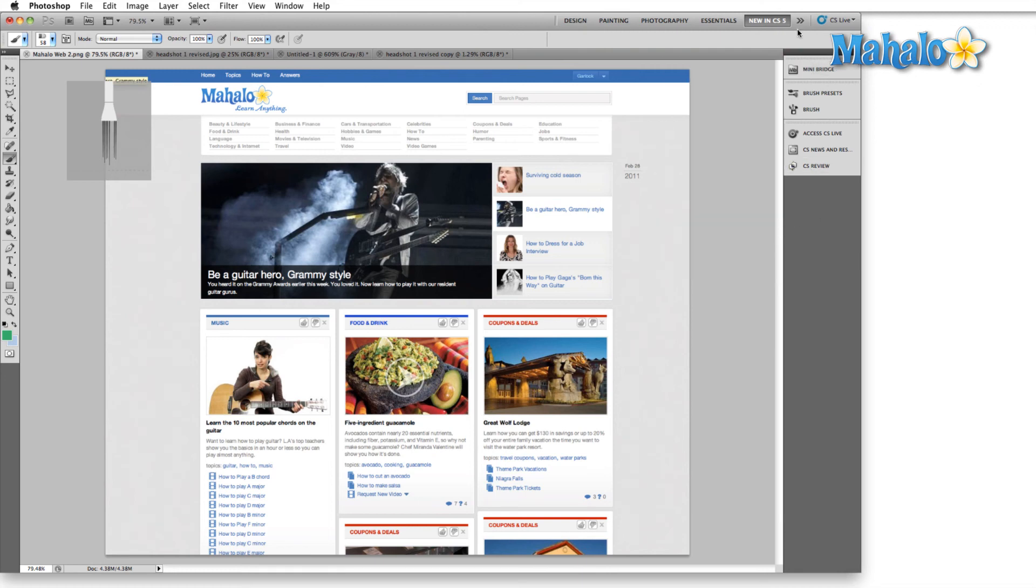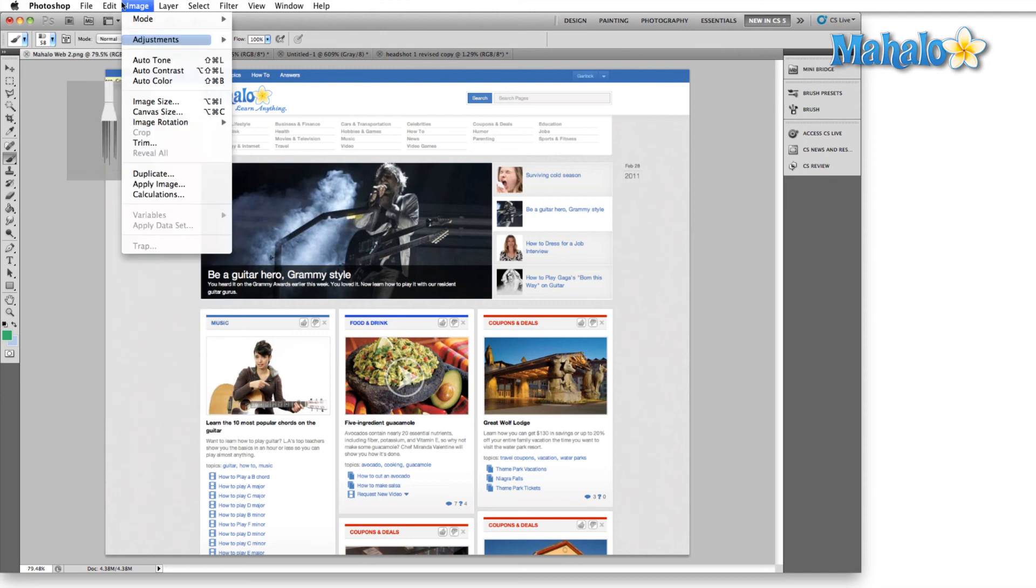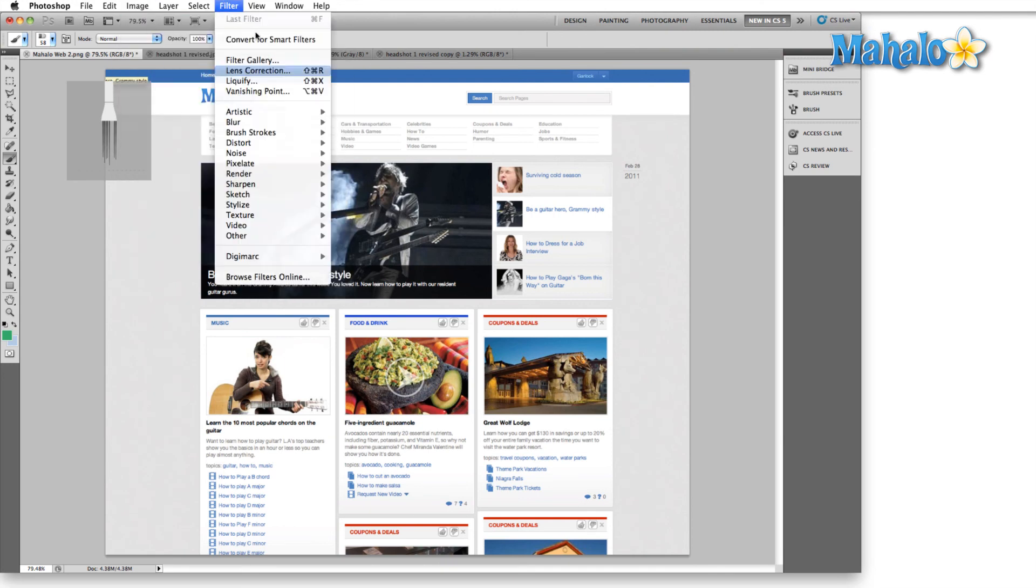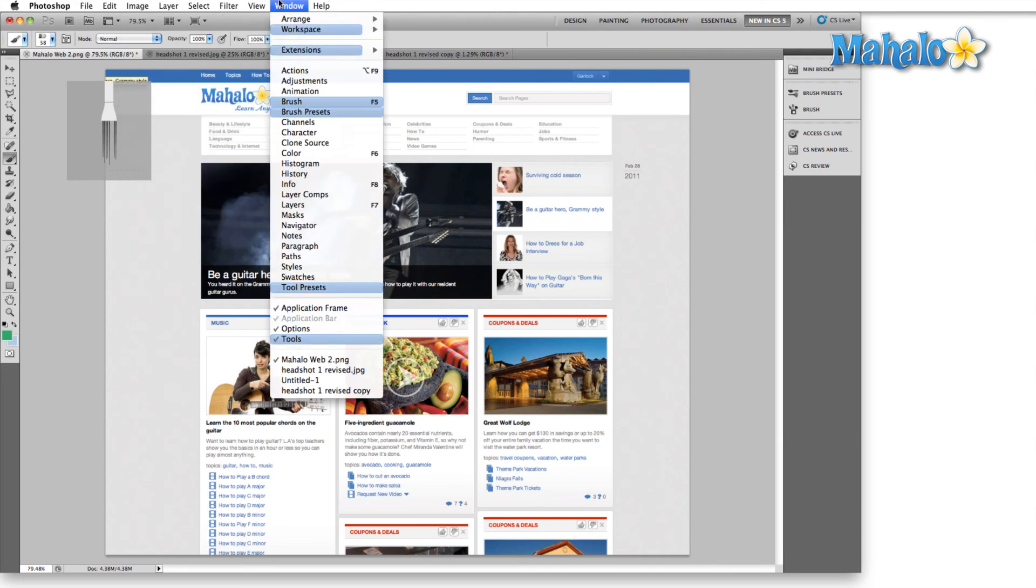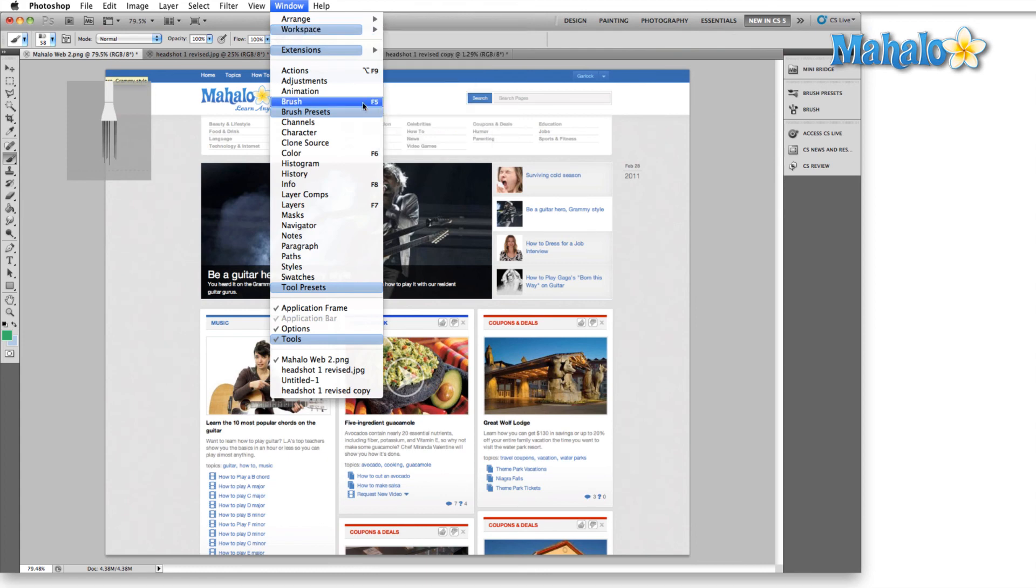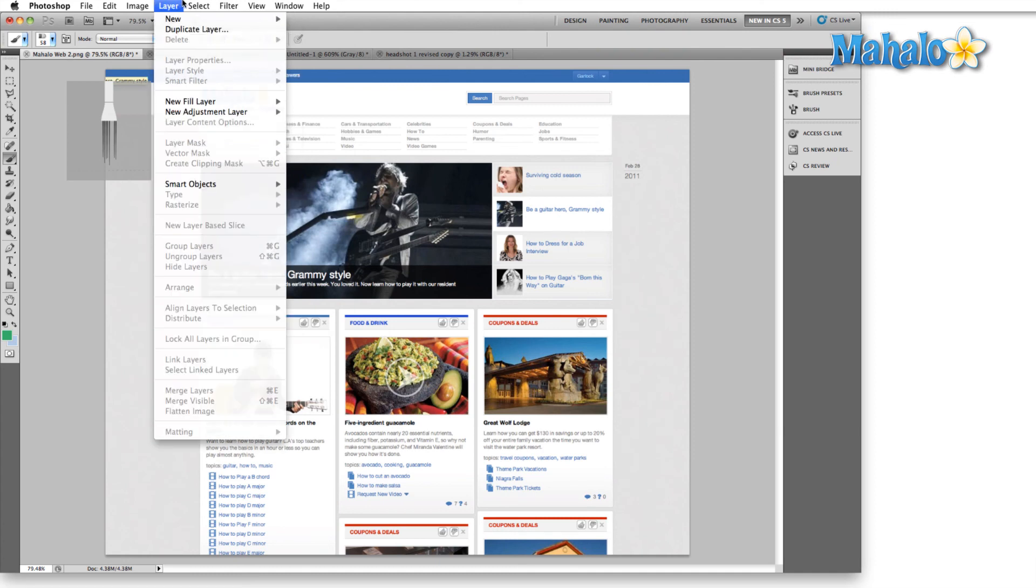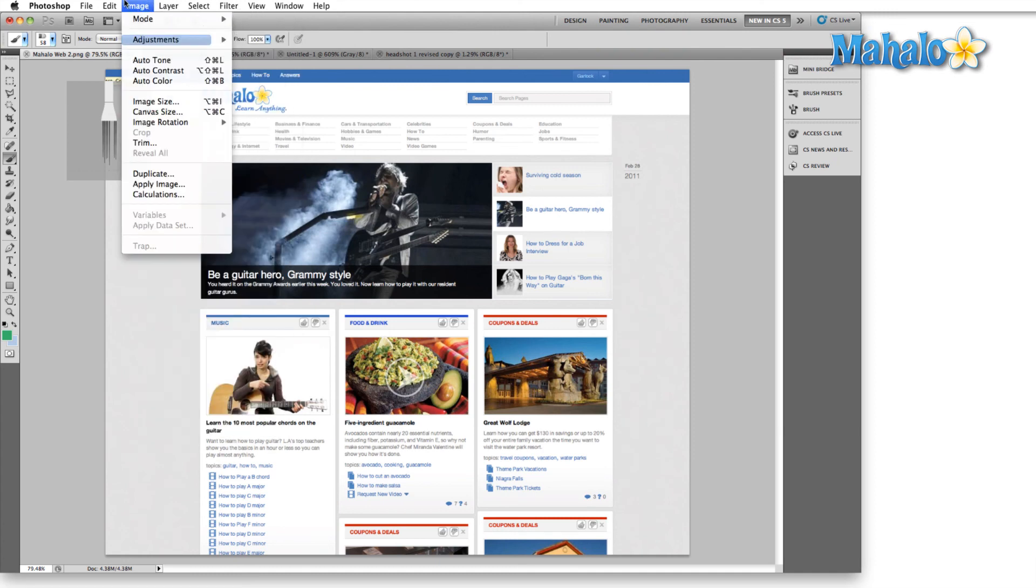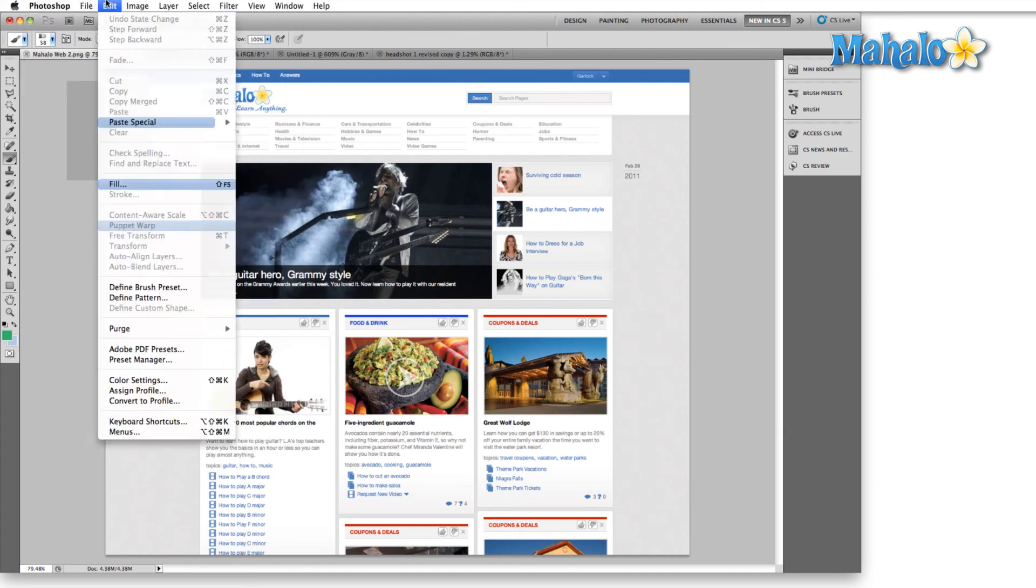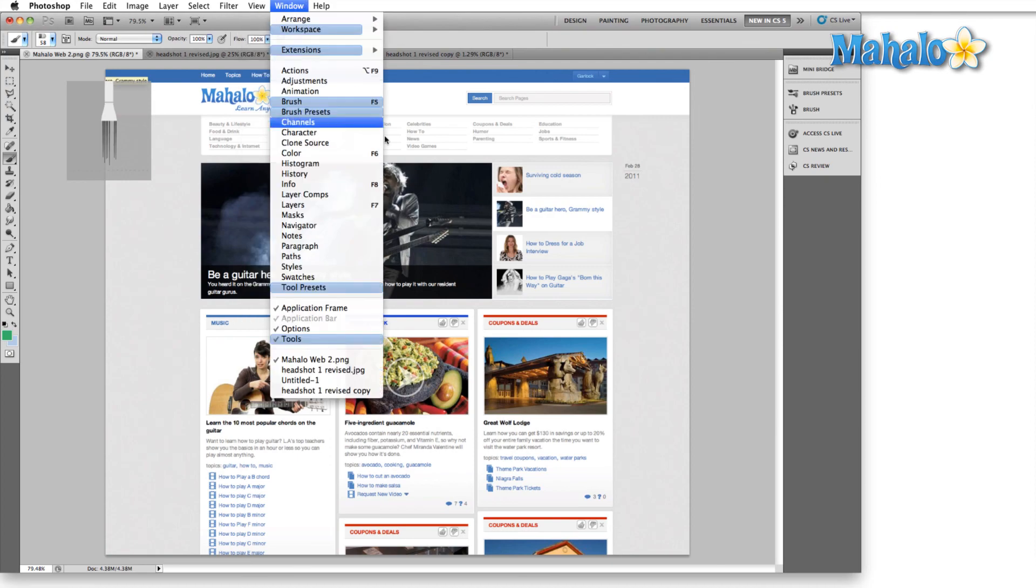The great thing about new in CS5 is if you come over here to the menu section and you click on any of these menus, all of the new options in CS5, such as HDR toning, such as lens correction, workspace differences, brush, brush presets, everything that they've added or that there's a small aspect that's been changed in CS5 is going to be highlighted blue so you can see it real easily.